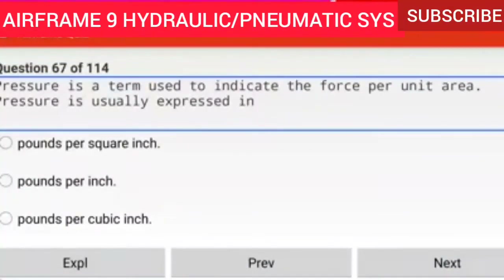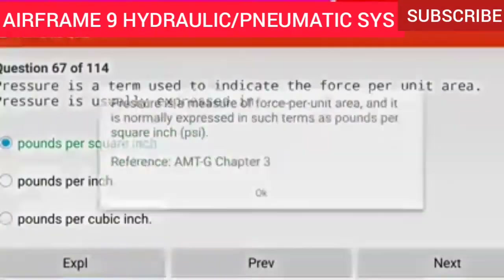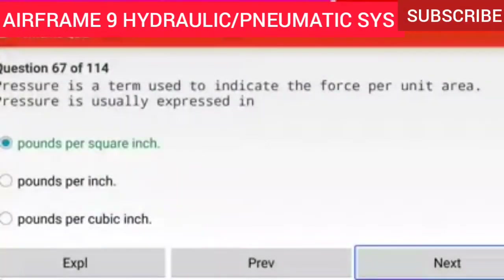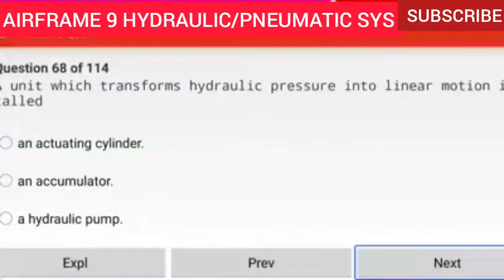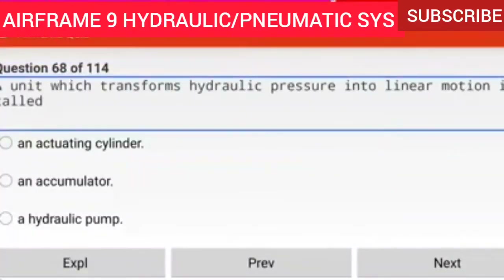Question 67 of 114: Pressure is a term used to indicate the force per unit area. Pressure is usually expressed in pounds per square inch. Pressure is a measure of force per unit area and it is normally expressed in terms such as pounds per square inch (PSI). Reference AMTG chapter 3.